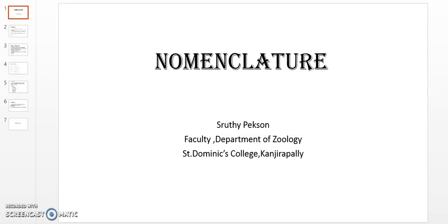Welcome to the session. We are going to study Nomenclature. We will discuss some scientific names and follow rules. Topics include Taxonomy, Systematics, and Classification. This is a very simple yet very important topic.